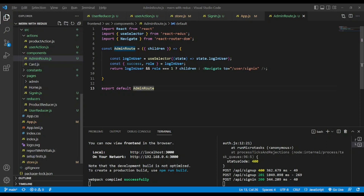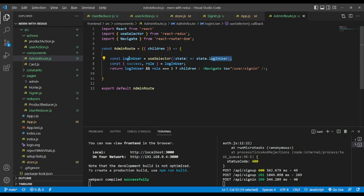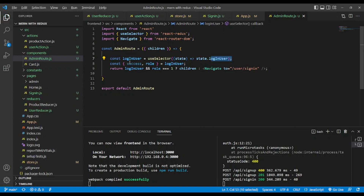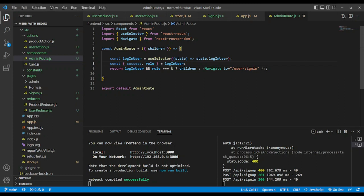Finally, in a component we're going to create an AdminRoute. We import useSelector and useNavigate from react-router-dom. We use the children prop. We extract loginUser — as you can see in the state it has a default value. We create a const loginUser using useSelector selecting that state, and from loginUser we extract the user role. If this is true and we have role equal to 1 — because 1 is for admin — we pass the children; else we navigate to the sign-in page, and save.